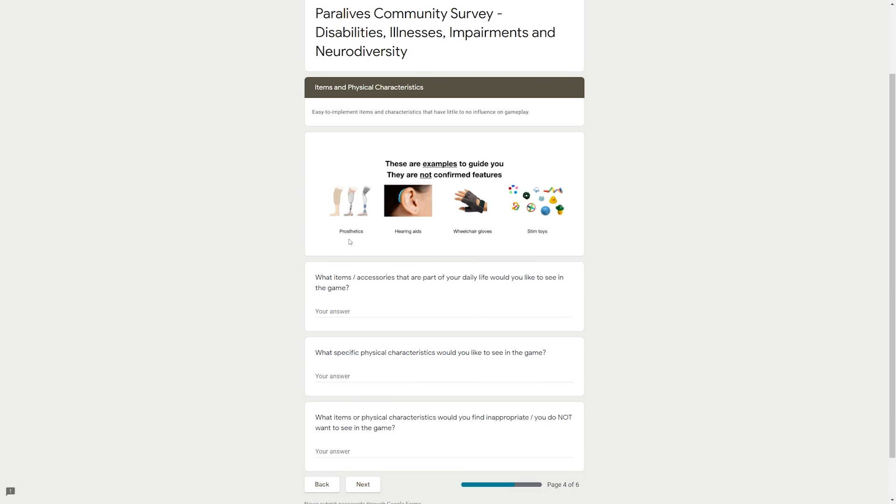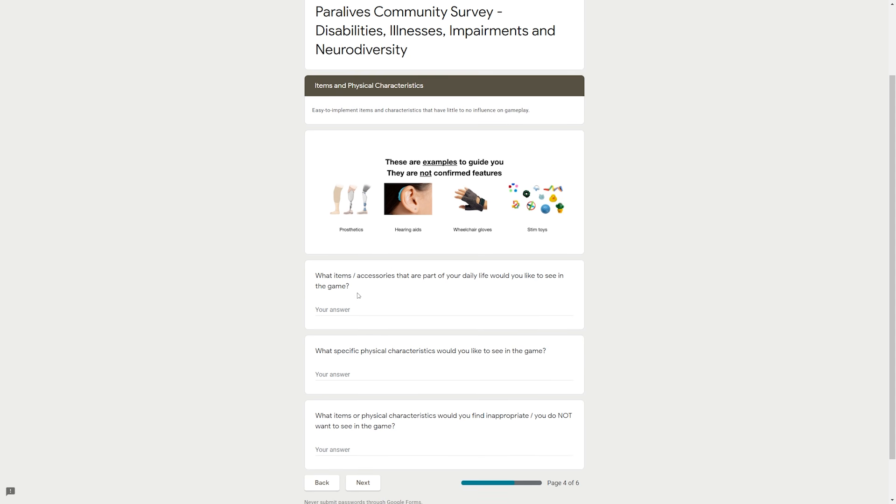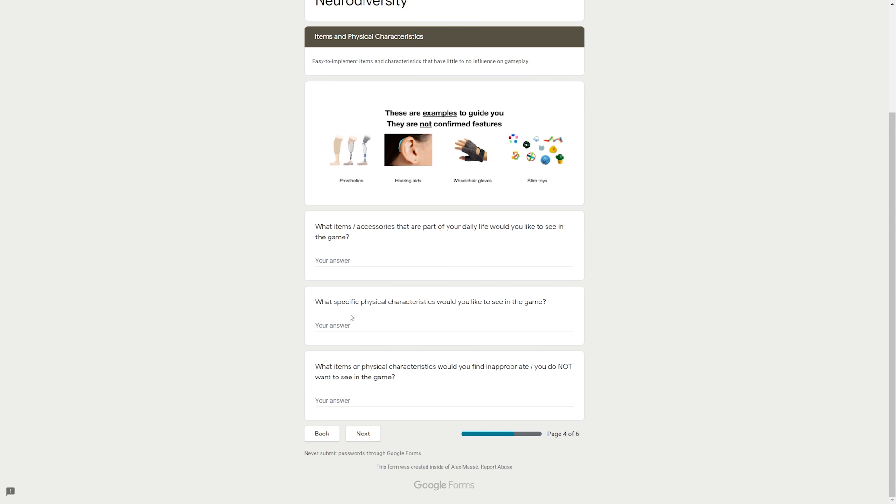If you need psychological support or physical help from other people, how do you find it and how are they helping you? What actions taken by the school or workplace to support you would you like to see in the game? They did their homework. These are great questions. Items and physical characteristics: Easy to implement items and characteristics that have little to no influence on gameplay. These are examples to guide you, they are not confirmed features. Examples would be prosthetics, hearing aids, wheelchair, gloves, and stim toys.